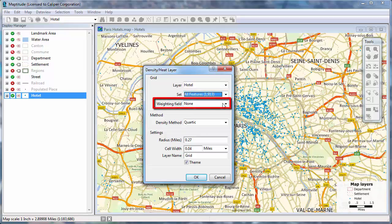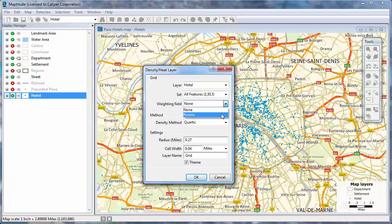You can also choose a weighting field. I have fields that contain the number of rooms in each hotel, so I'm going to weight my density grid by that.